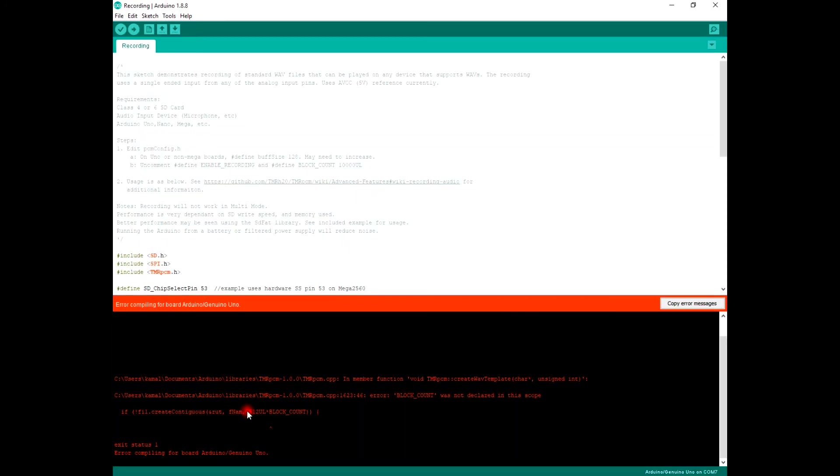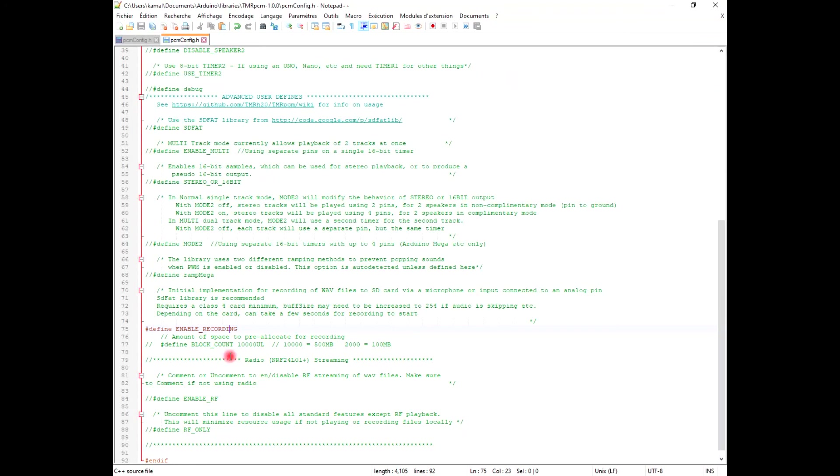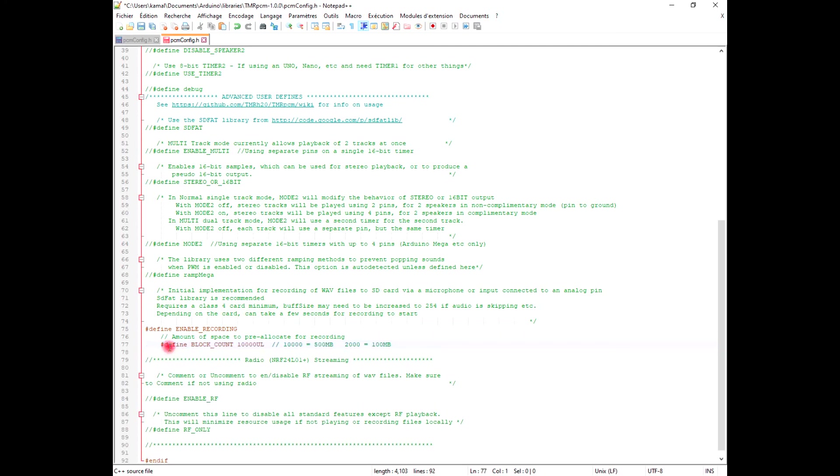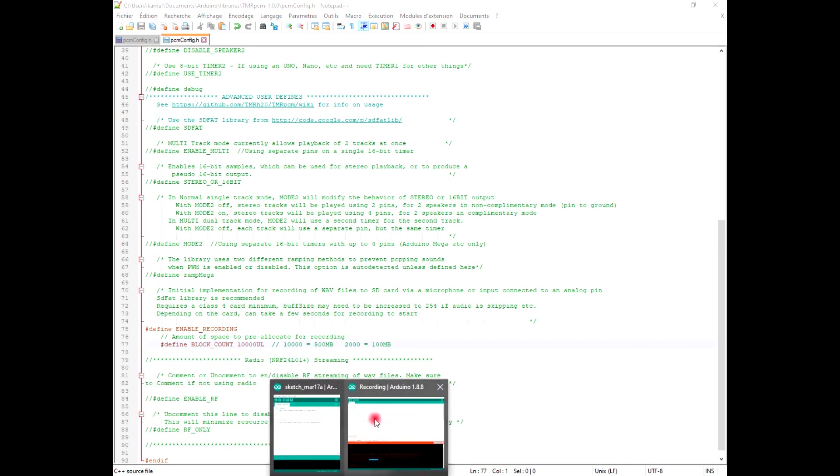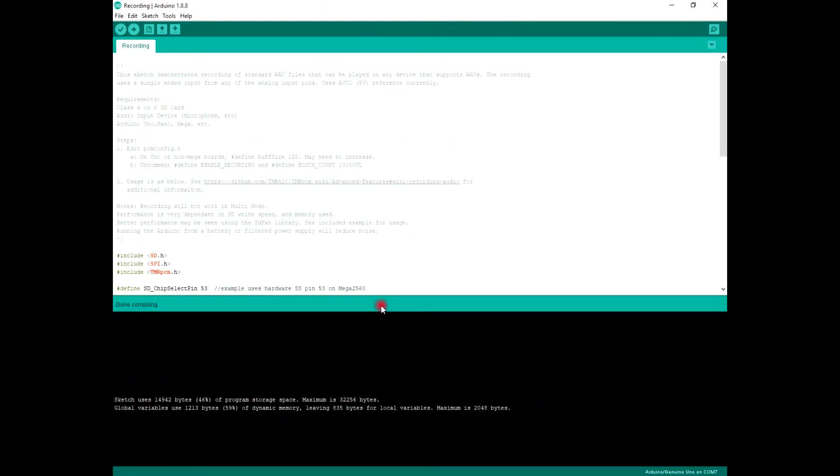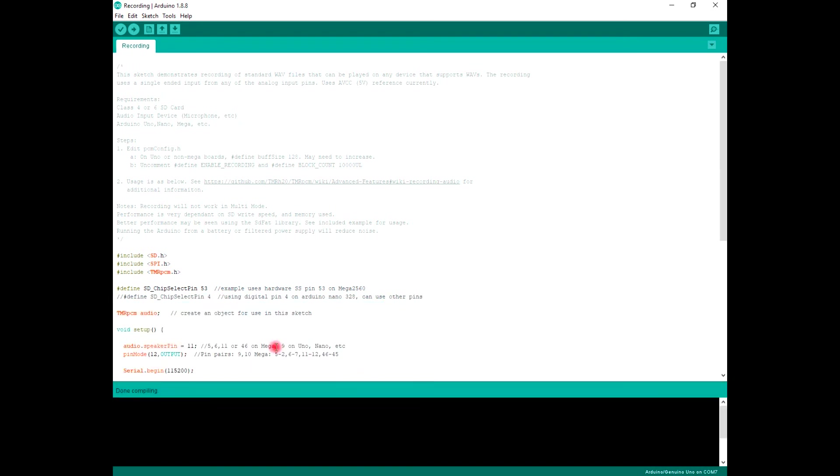If that error shows up, you should do the following steps: go to the code and comment out those lines like that. Save it. It should run perfectly. The error has been fixed.